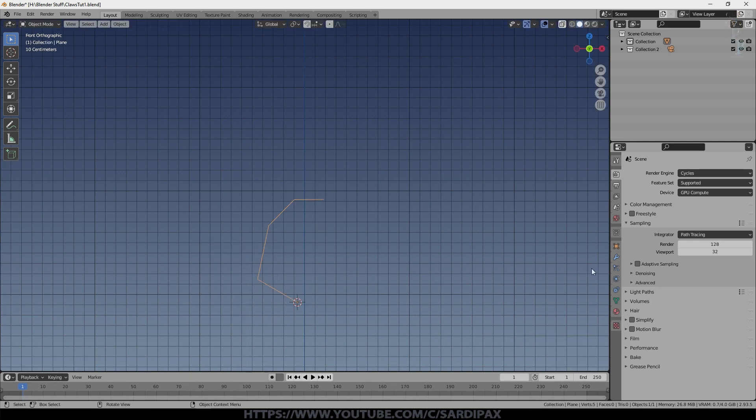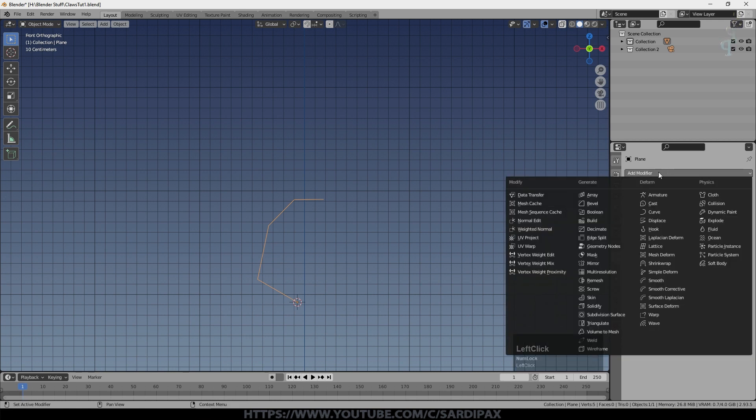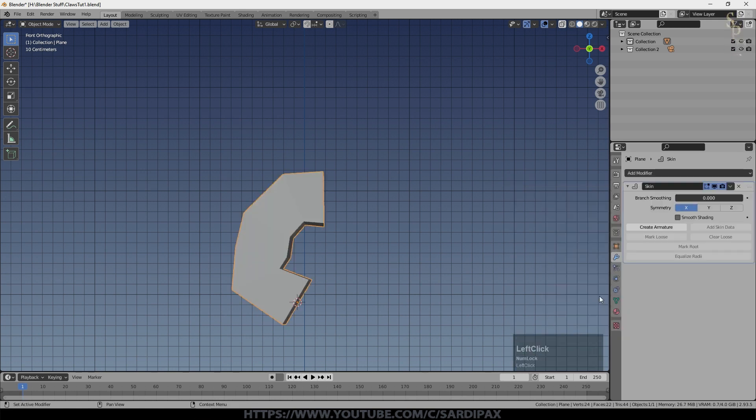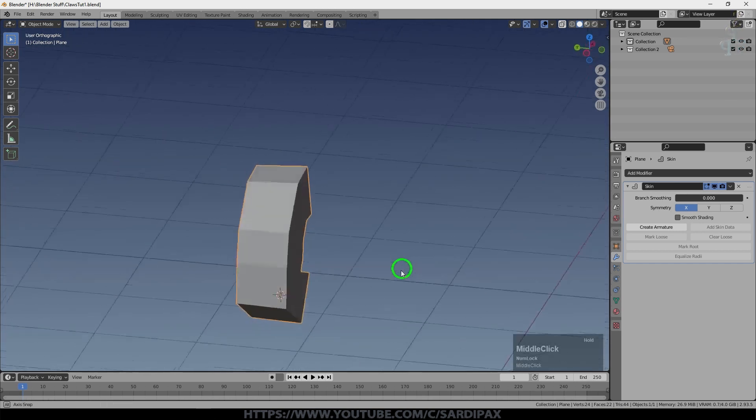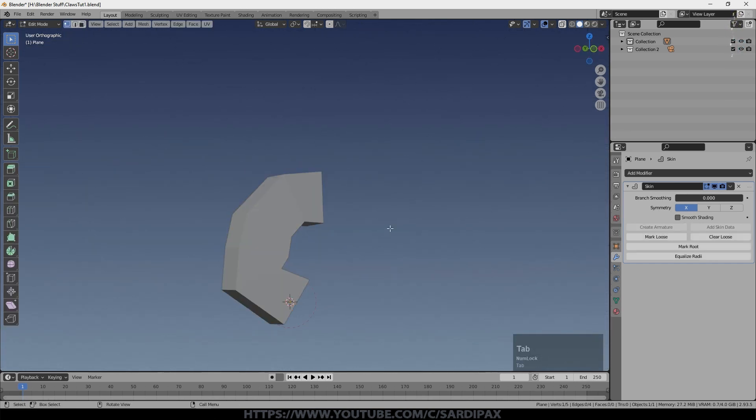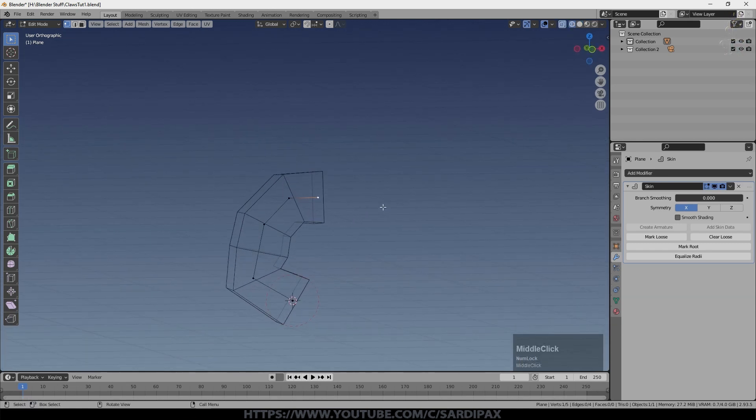Come out of edit mode, right click and then go to modifiers, add modifier and add the skin modifier. Now to begin with, you will get a somewhat odd looking shape and you need to go into edit mode. Probably best to go into wireframe mode to make sure you can see which vertex you've got selected.